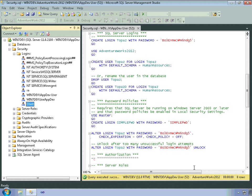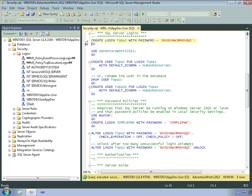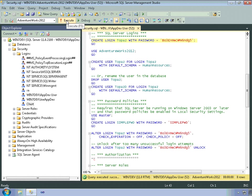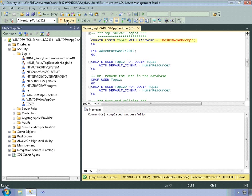You can also create logins using Transact SQL code. And so here's a statement that will create a login topaz with a very strong password. I'll execute that. And now there's a login topaz.